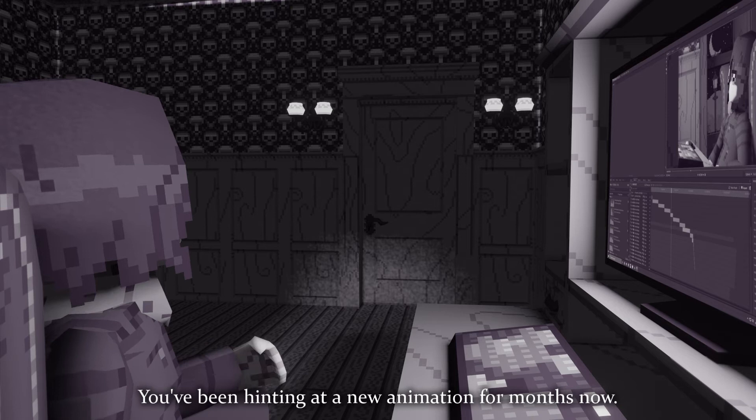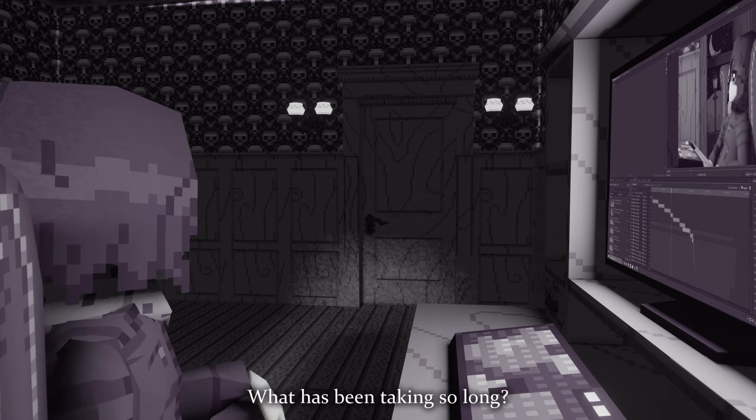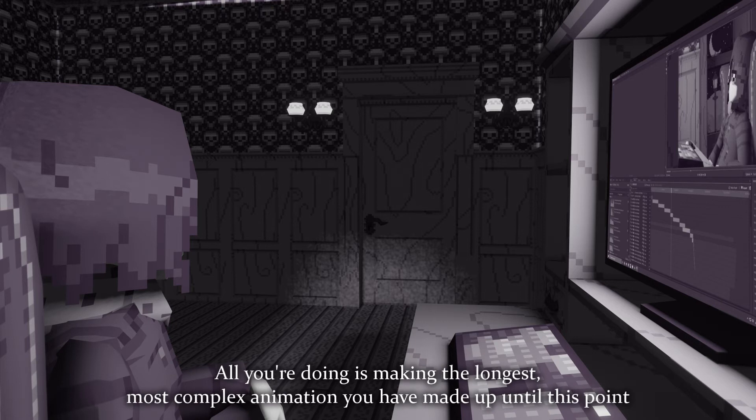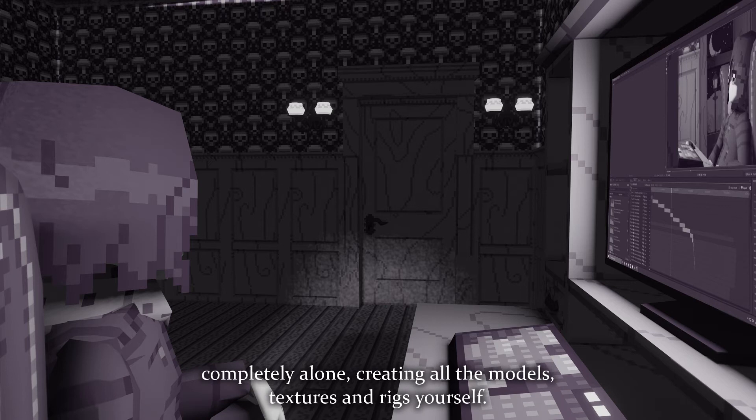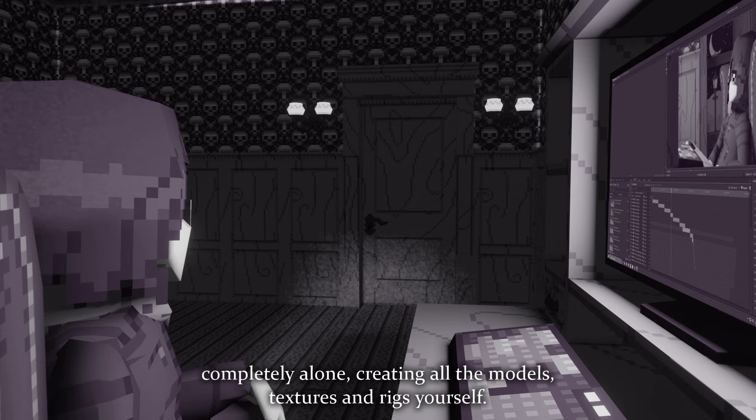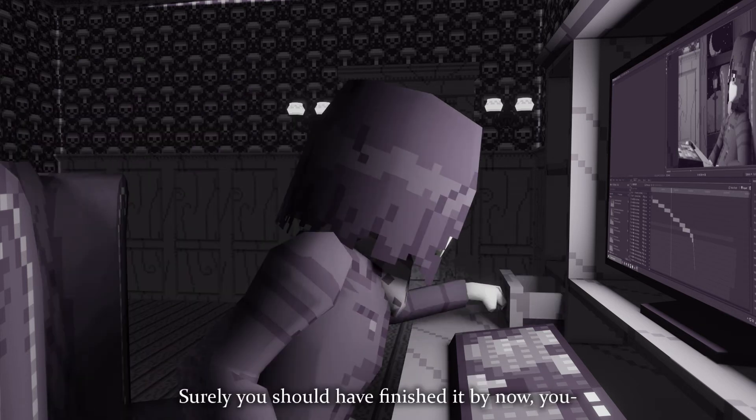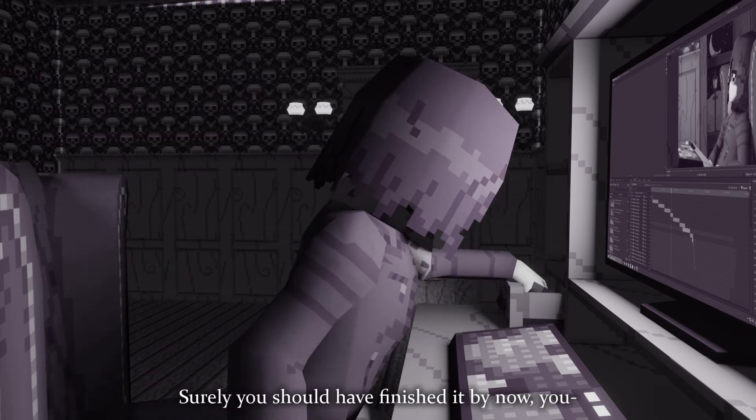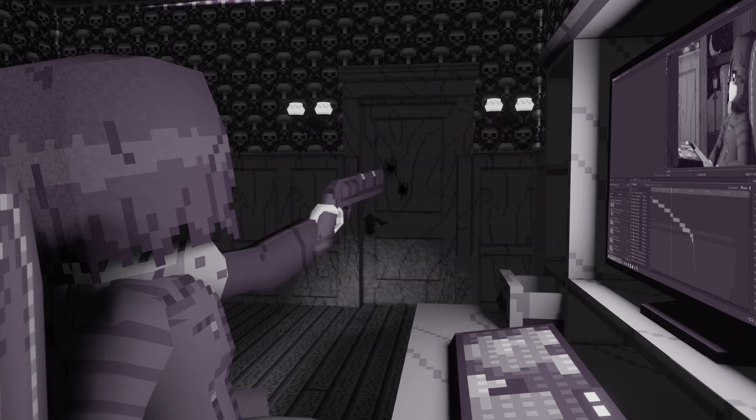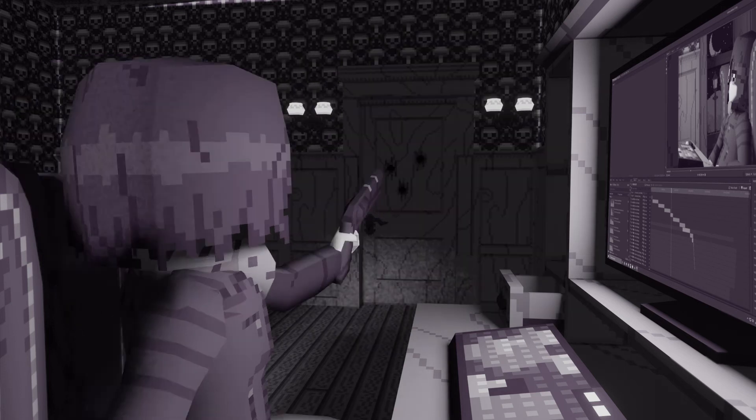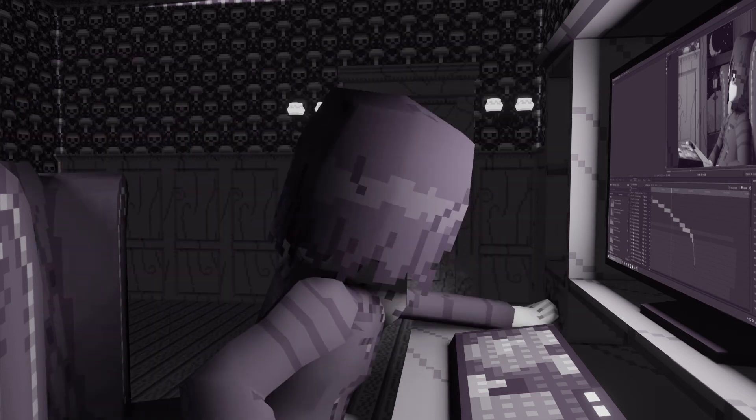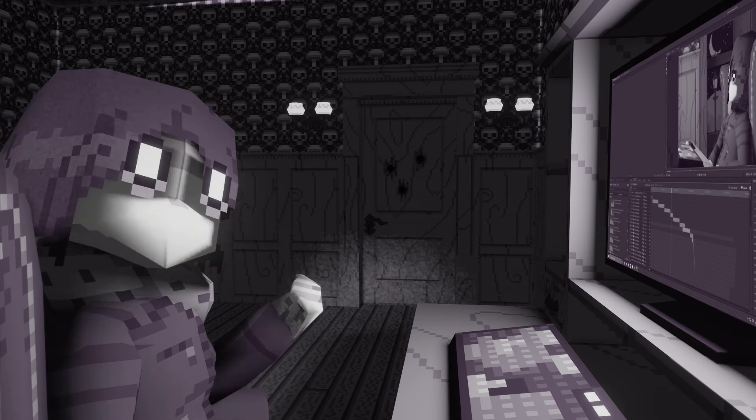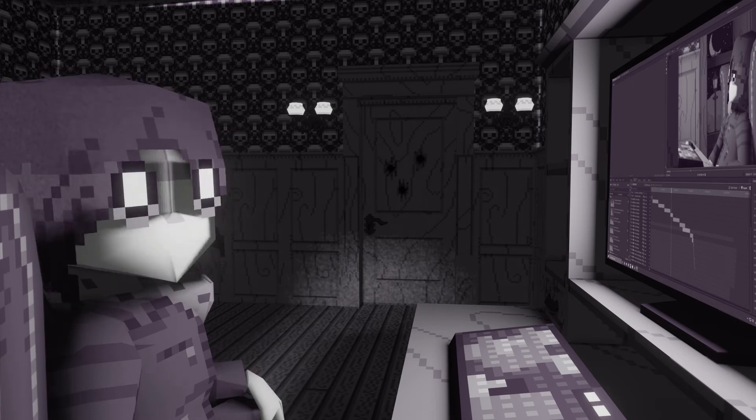Sie haben schon seit Monaten auf eine neue Animation hingewiesen. Was hat so lange gedauert? Alles, was Sie tun, ist, die längste und komplexeste Animation, die Sie bis zu diesem Zeitpunkt erstellt haben, völlig alleine zu erstellen und alle Modelle, Texturen und Ricks selbst zu erstellen. Sicherlich solltest du es jetzt fertig haben, du dr- That will make sense eventually. Probably.